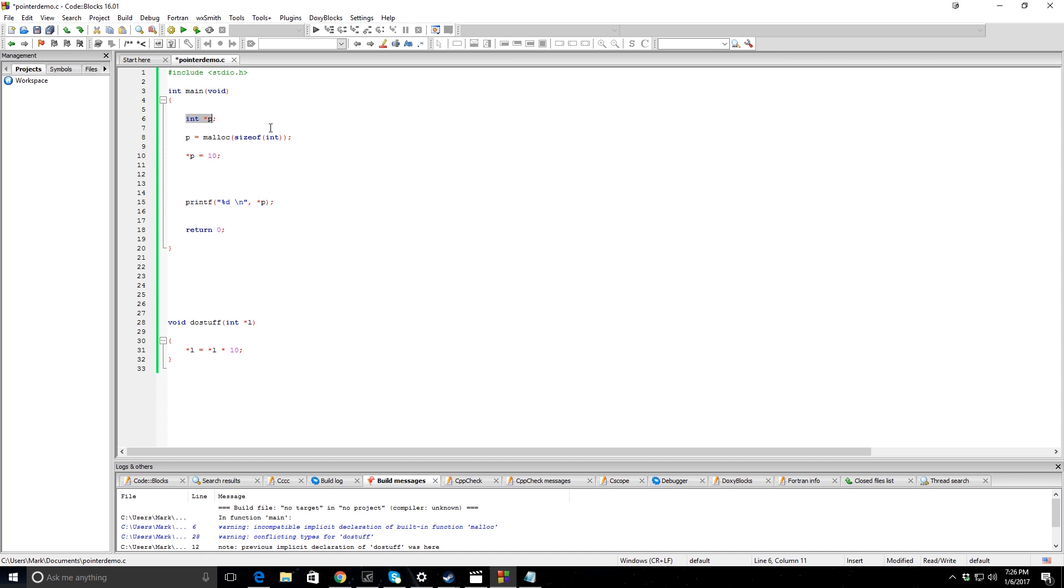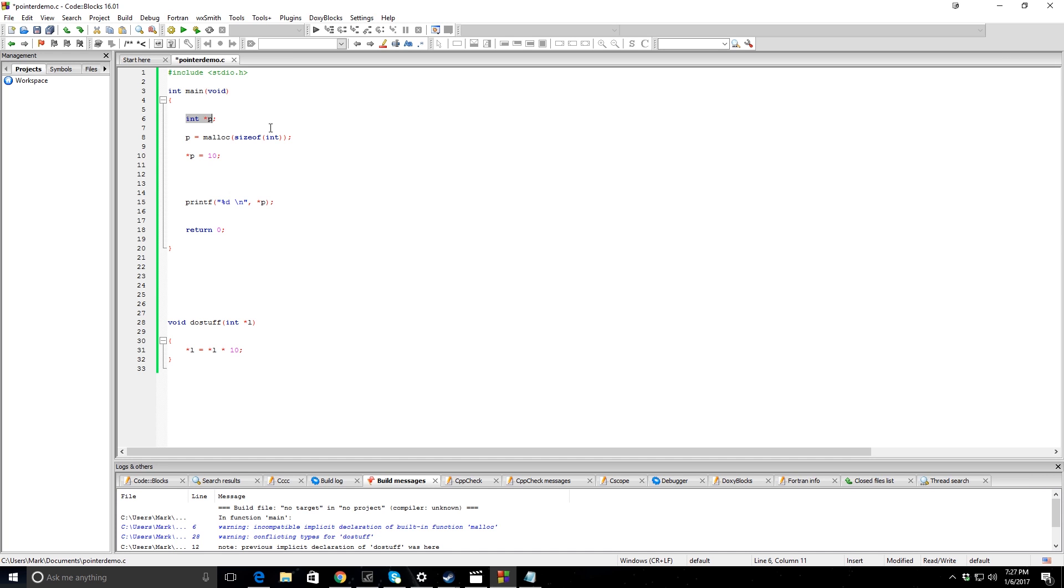So you might be wondering, how is a pointer different than a regular variable? How is a pointer integer any different than a regular integer? Hopefully you know by now a regular integer will set itself equal to a value, and you can use that value in ways you want to, or you can just reassign the value that it represents. I can just take x and x can be equal to 5, then I can just say now it's equal to 10 arbitrarily with no math involved.